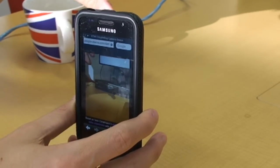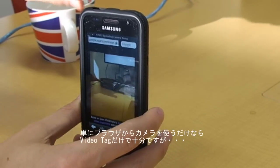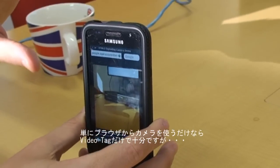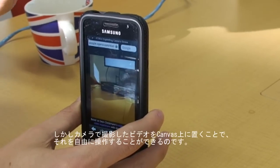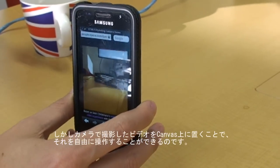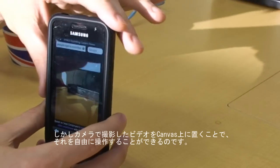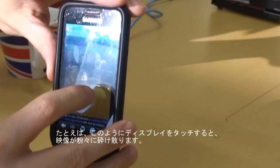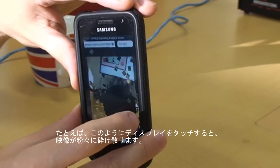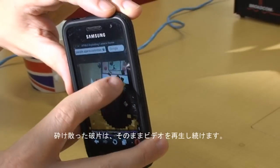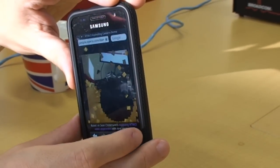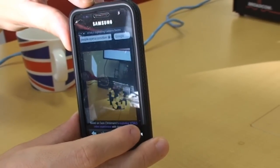It's very, very simple. You could just use a video tag, and that would be enough. But here it's putting the video content onto a canvas. When you do that, you can do whatever you want — you can manipulate it. So I've manipulated it so when you touch the screen, it breaks it into little chunks. The video keeps playing in the little chunks, and then after about 10 seconds or so, it merges back together.